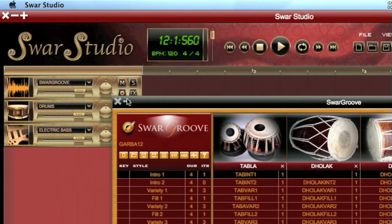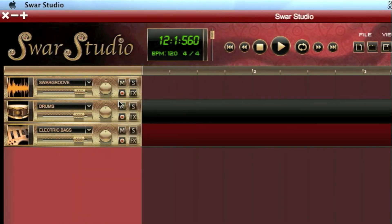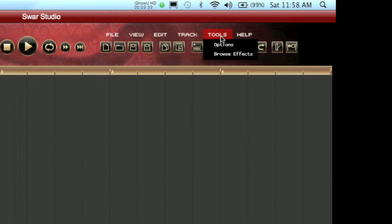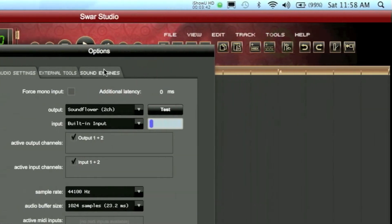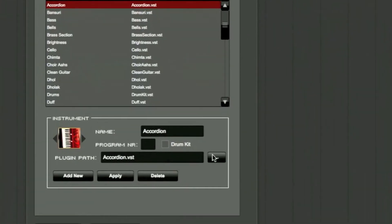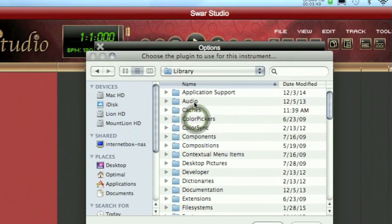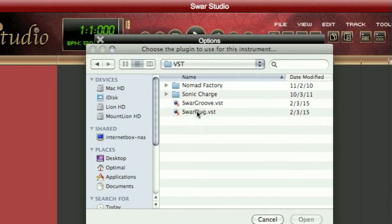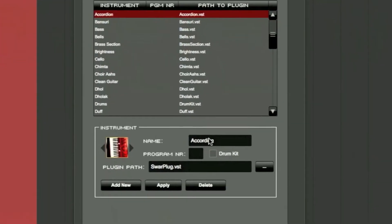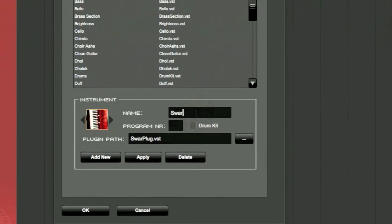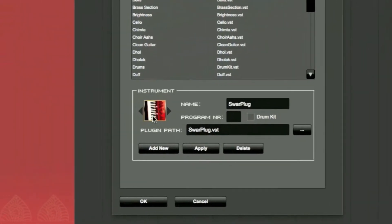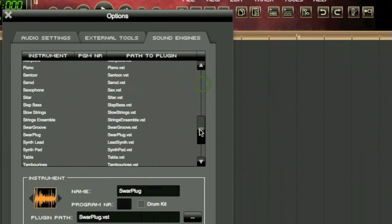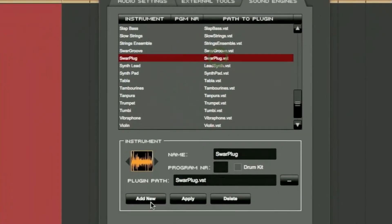It's as simple as that. Now we're going to integrate SwarPlug. So let's close this and go again to Tools, Options, Sound Engines. We'll do exactly the same thing: Library, Audio, Plugins, VST. We select SwarPlug, rename it, change the icon, and click on Add New. You can see it's there.